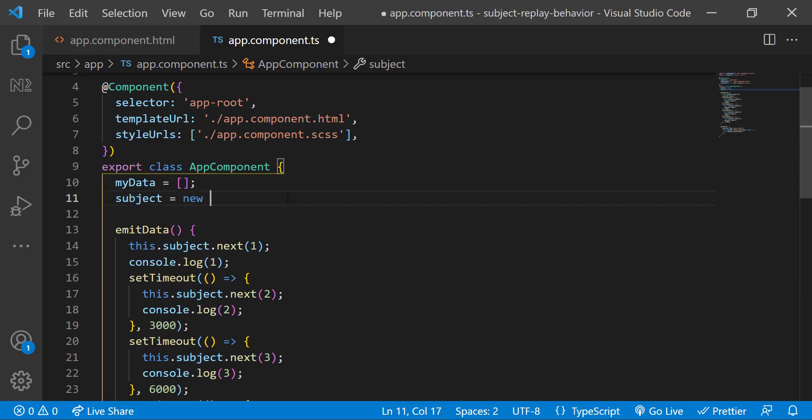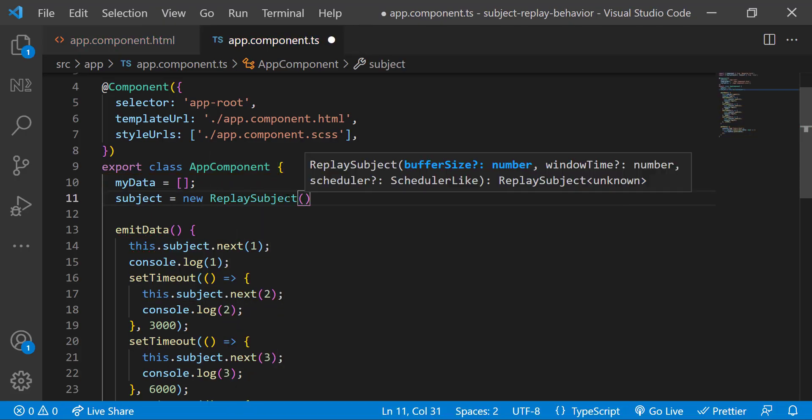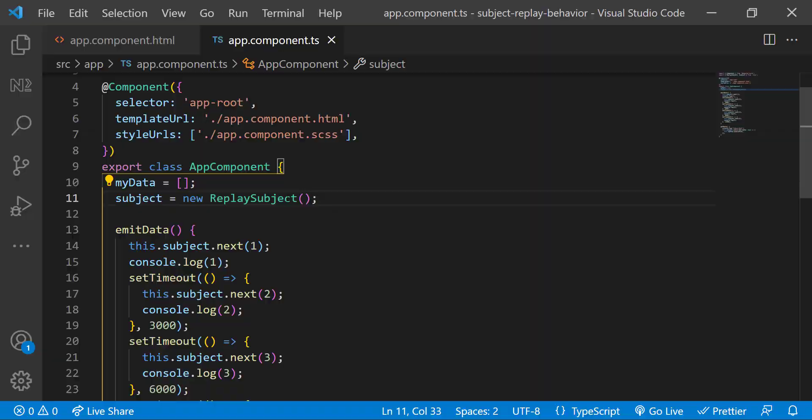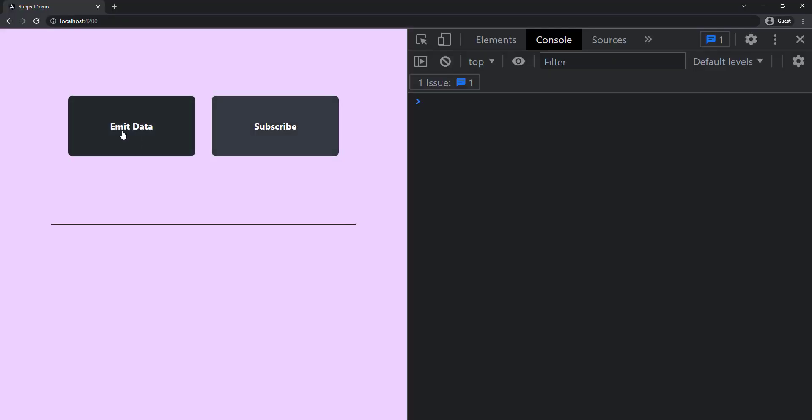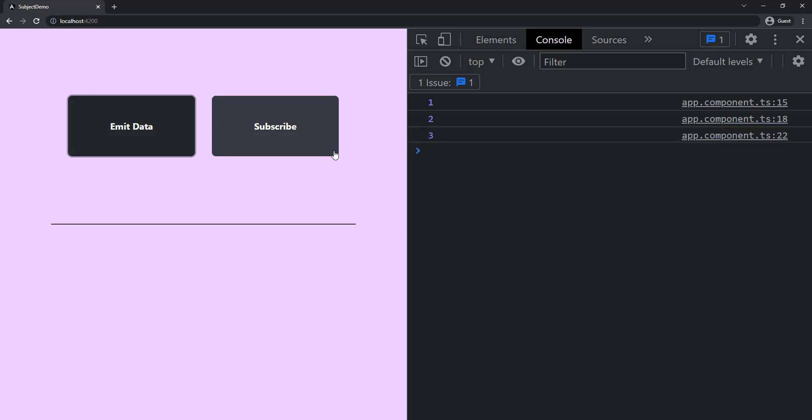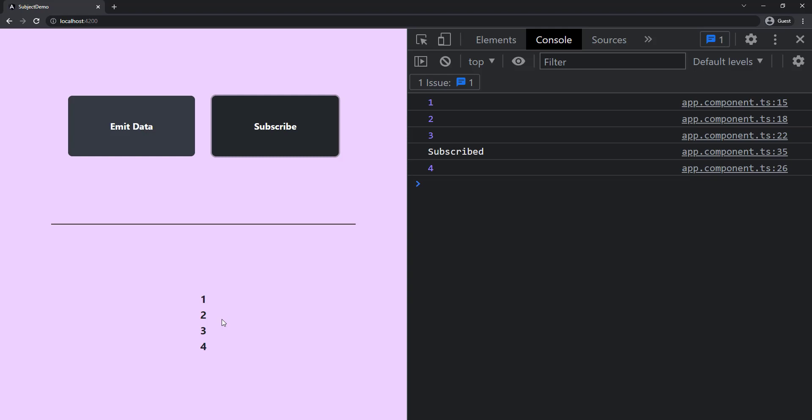Let's change this Subject to ReplaySubject. Now if I click, we can see the first data has been emitted. Two has also been emitted. Three has also been emitted. If I subscribe now, we got all the previous data and then four and five.